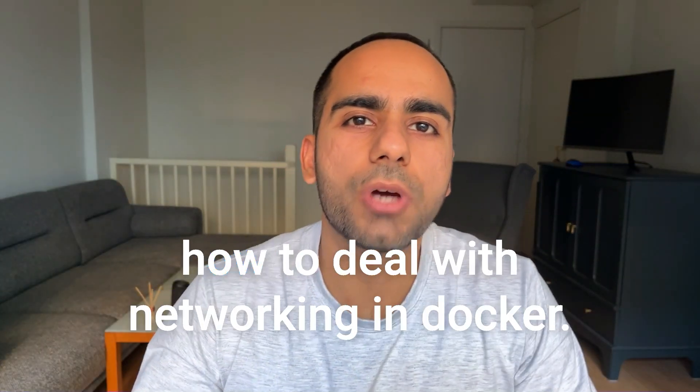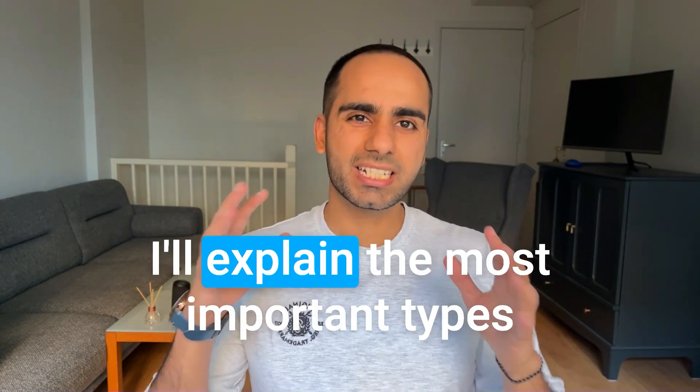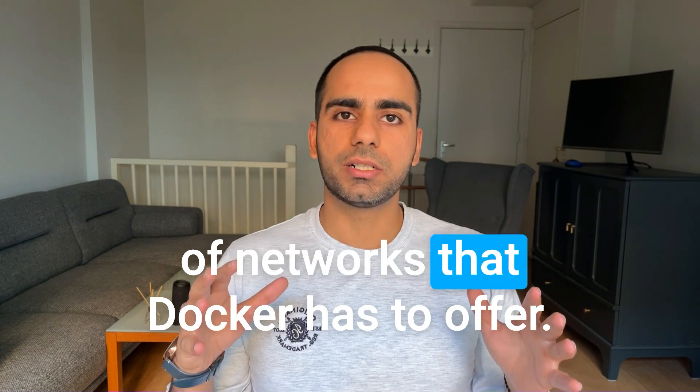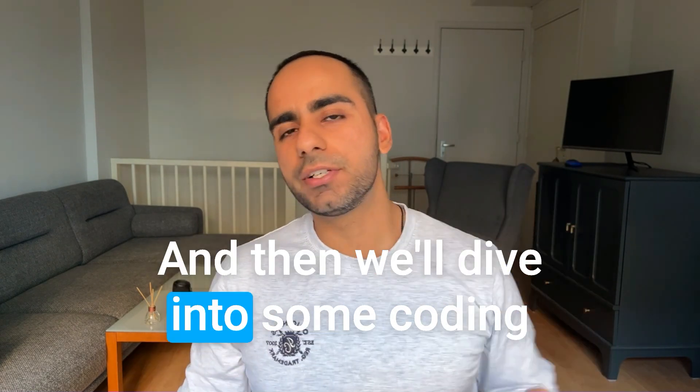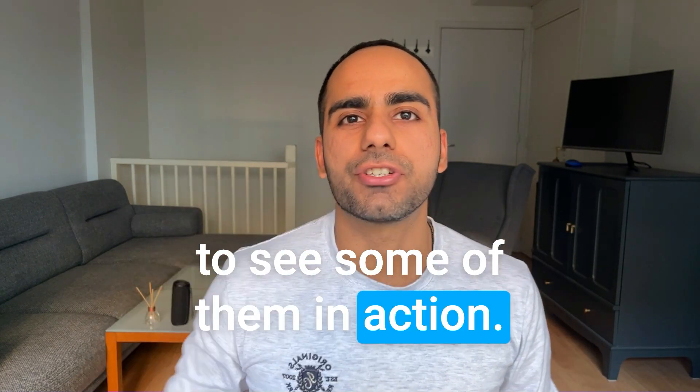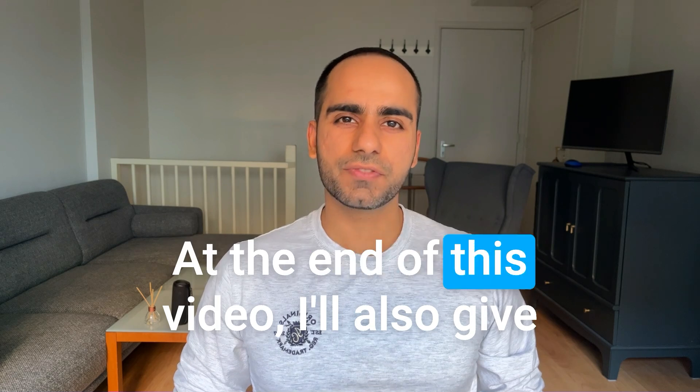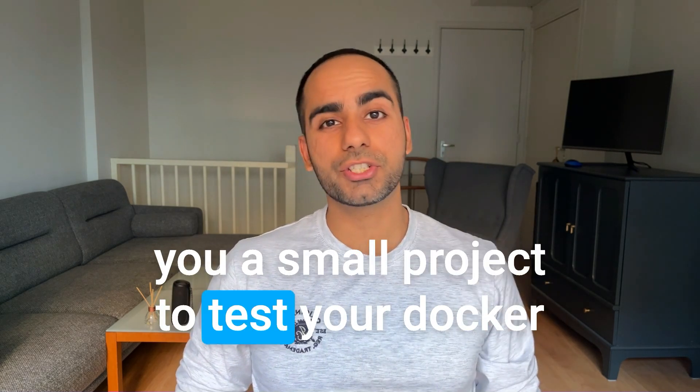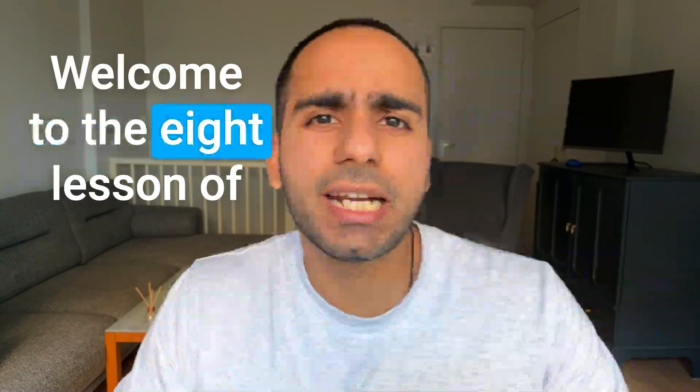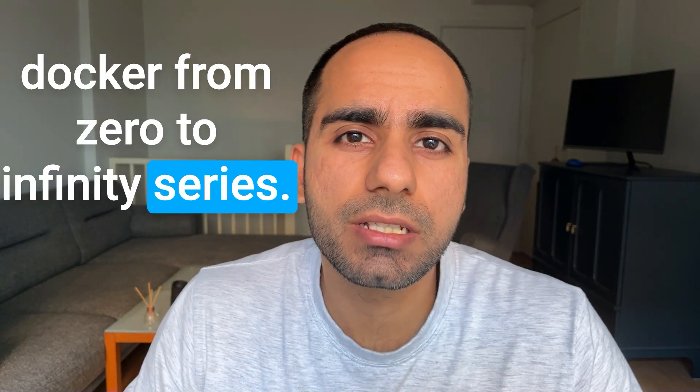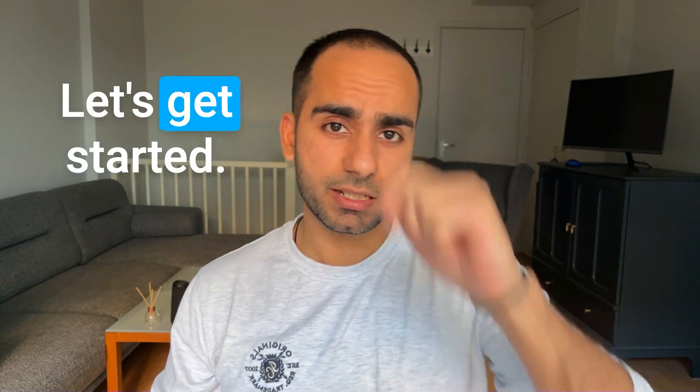In this video, I'm going to teach you how to deal with networking in Docker. I'll explain the most important types of networks that Docker has to offer, and then we'll dive into some coding to see some of them in action. At the end of this video, I'll also give you a small project to test your Docker networking skills. Welcome to the eighth lesson of Docker from Zero to Infinity series. My name is Raghav, let's get started.